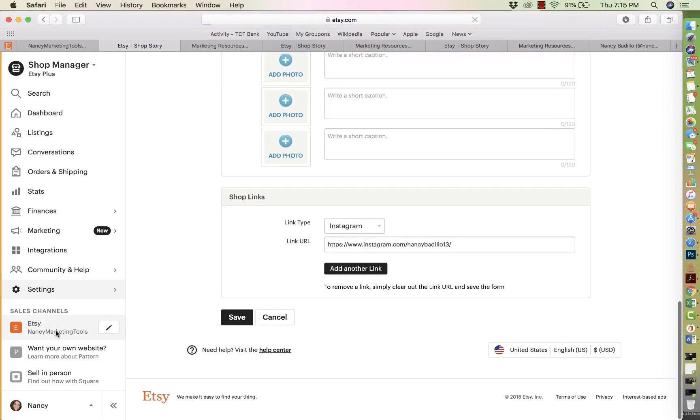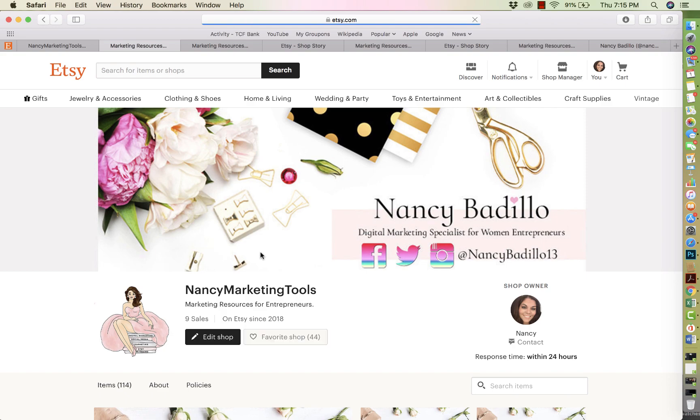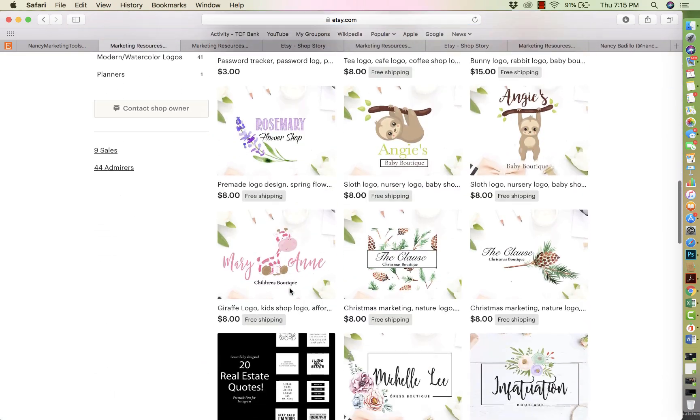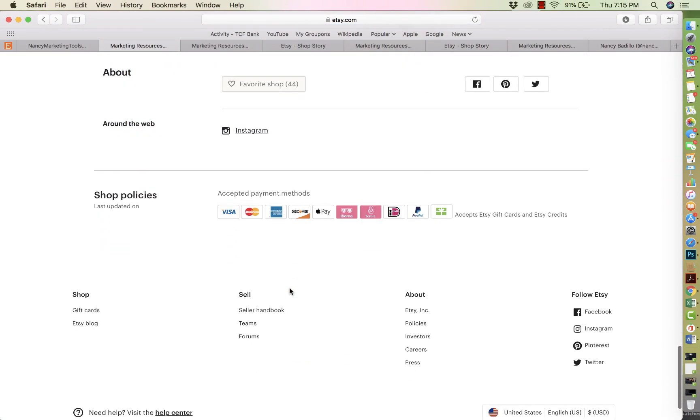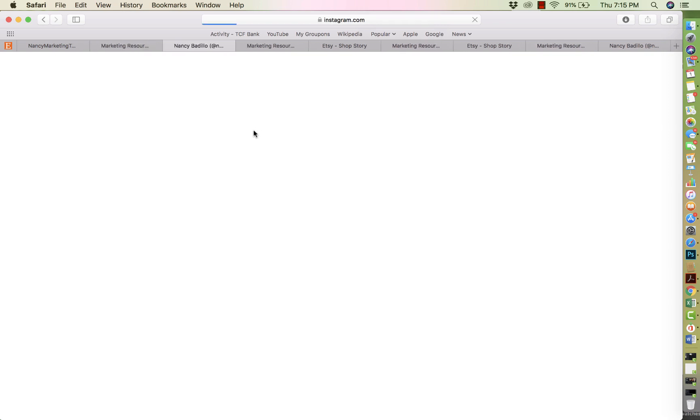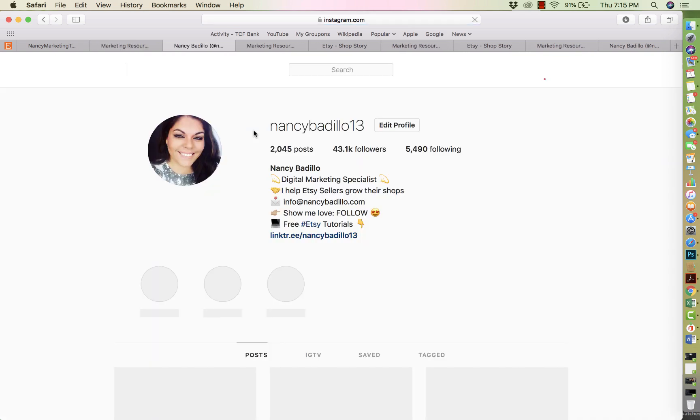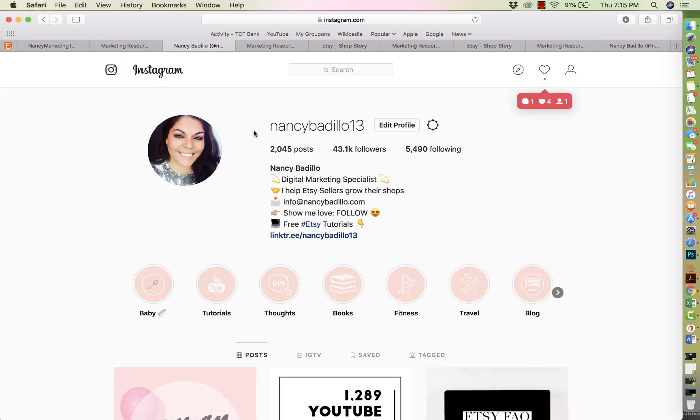And then from here, it's going to show up now. So now when people browse in your about section, it's going to have the little Instagram. When people click on it, they'll be able to go to your Instagram account or to whatever platform you attach right there.